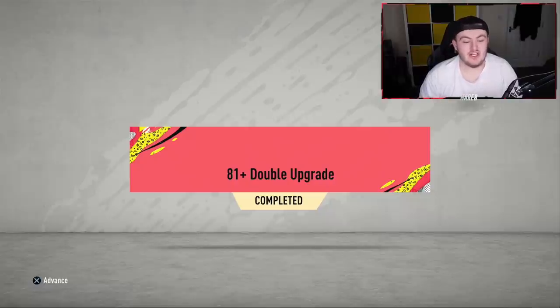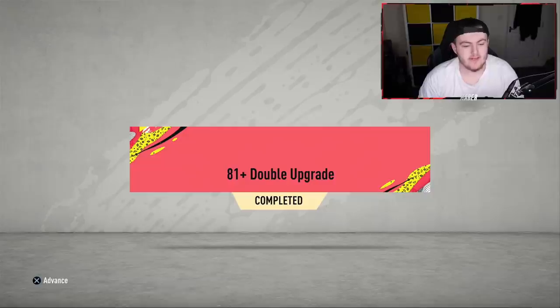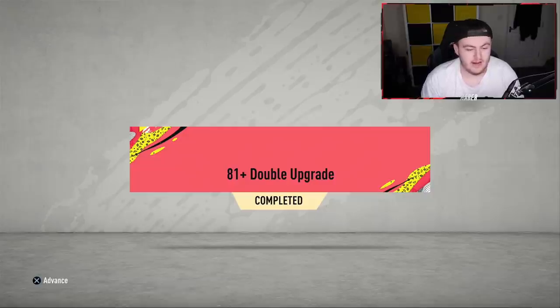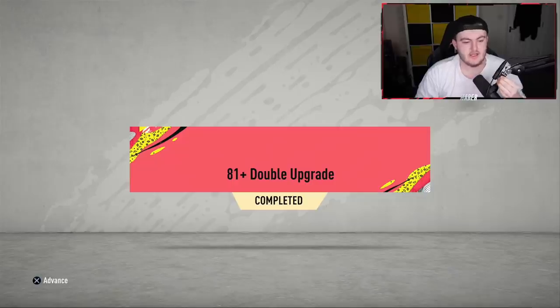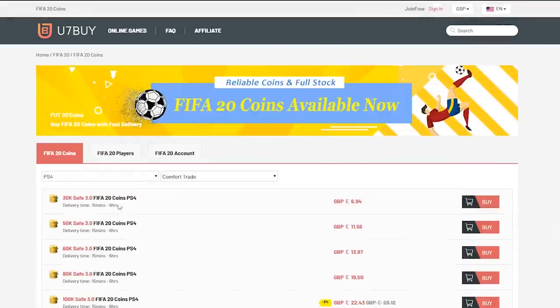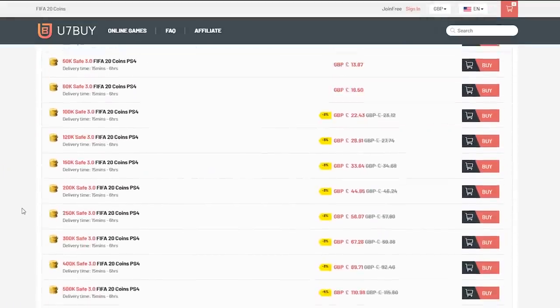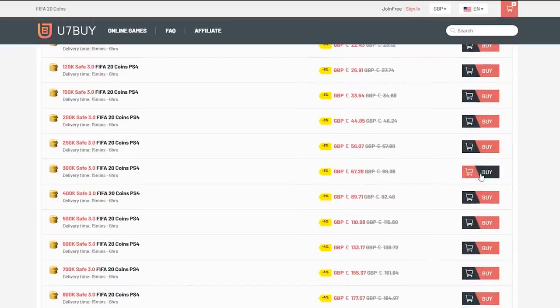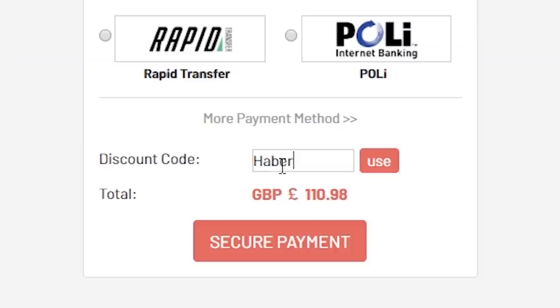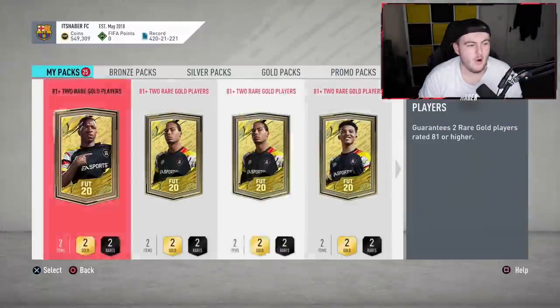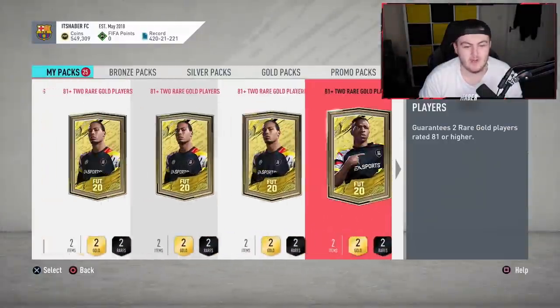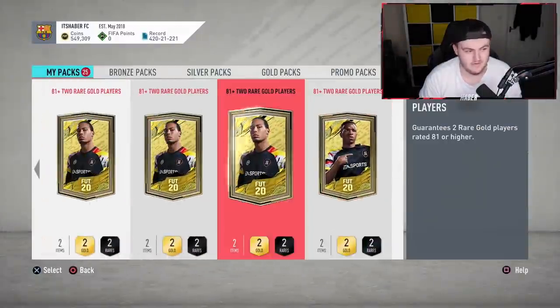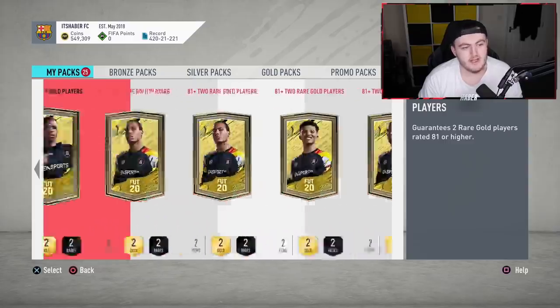Okay, EA actually released some upgradable packs - 81 plus and 83 plus upgrades. Finally, we were looking forward to them coming out this week and they dropped them on Monday. So let's open a bunch. Now being the over-the-top enthusiast that I am, I've built 25 to open. Fingers crossed we can get at least one Future Stars - that's what we're looking for.